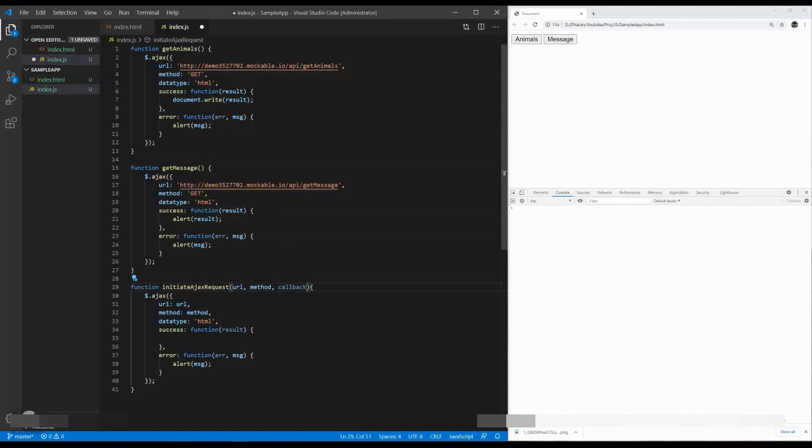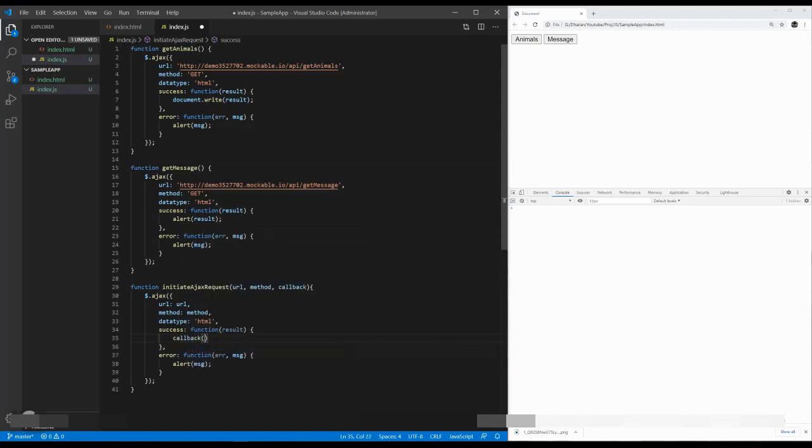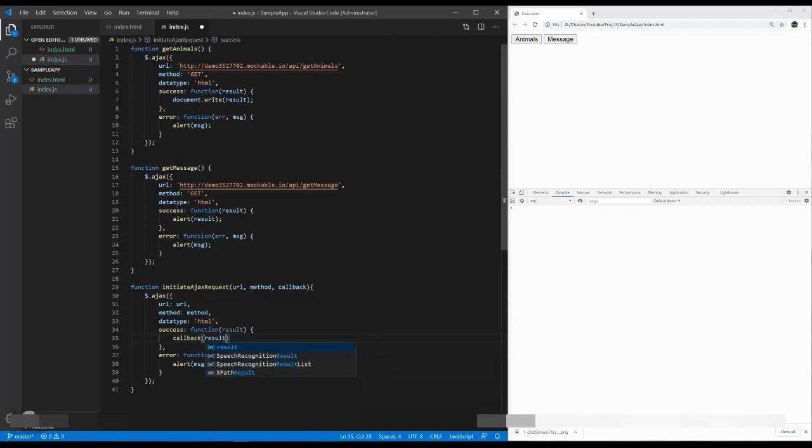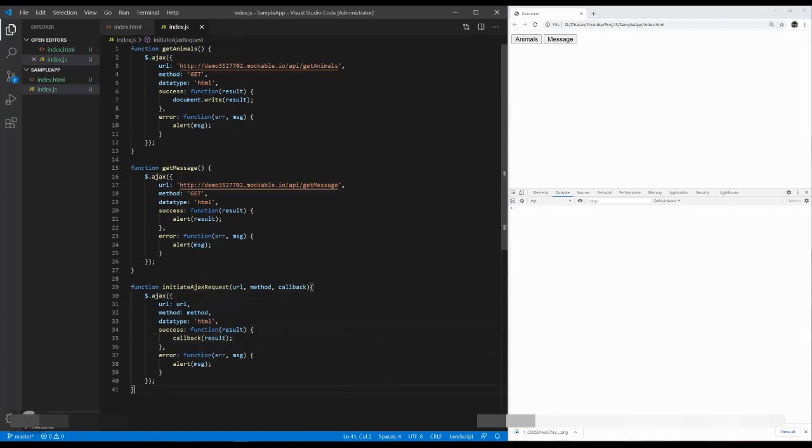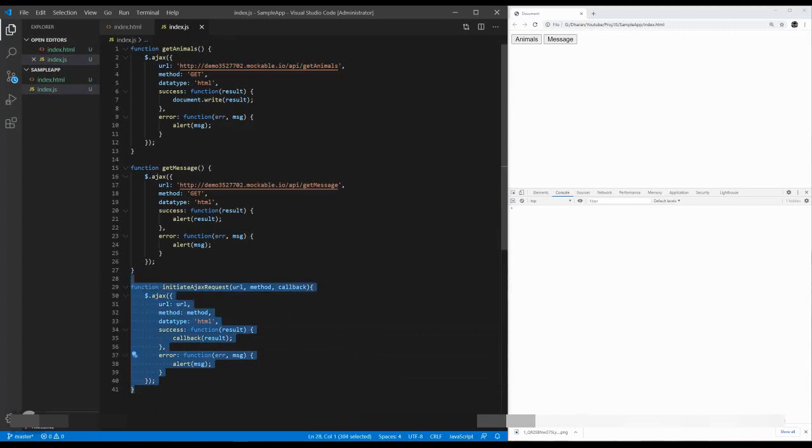Once I declare the callback in a parameter, the callback acts as a function. I'm just going to return the callback function with the parameter of a result, which comes from the success message of an Ajax call. Now the function has fulfilled.